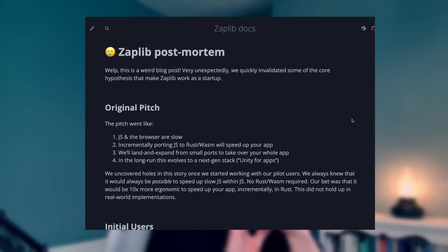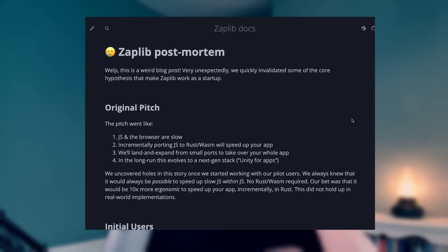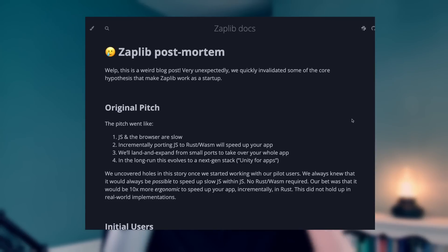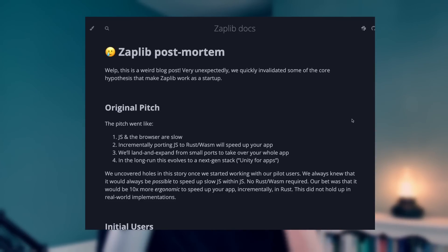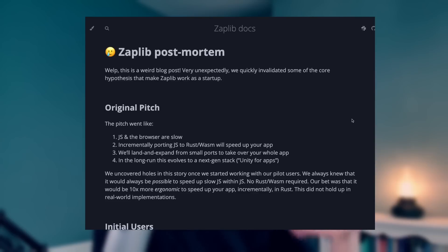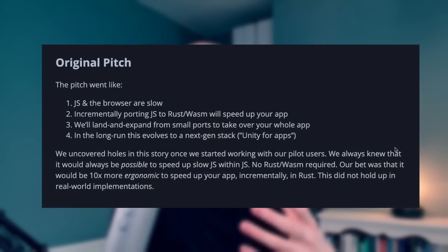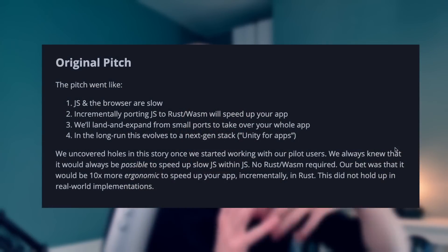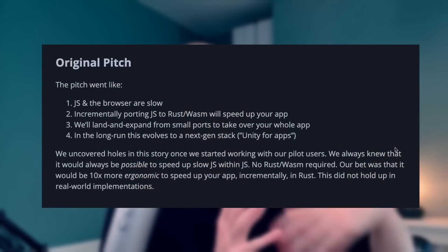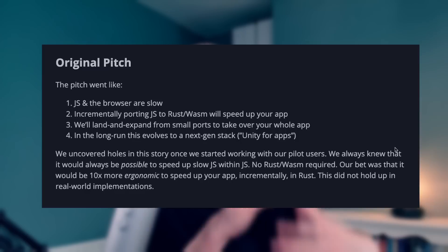I wanted to point out this article by Zaplip, which is a post-mortem of how their startup — based on the idea that Wasm is faster than JS — failed. You've probably heard this original pitch a few times: JavaScript and the browser are slow, and incrementally porting JavaScript to Rust and Wasm will speed up your app.